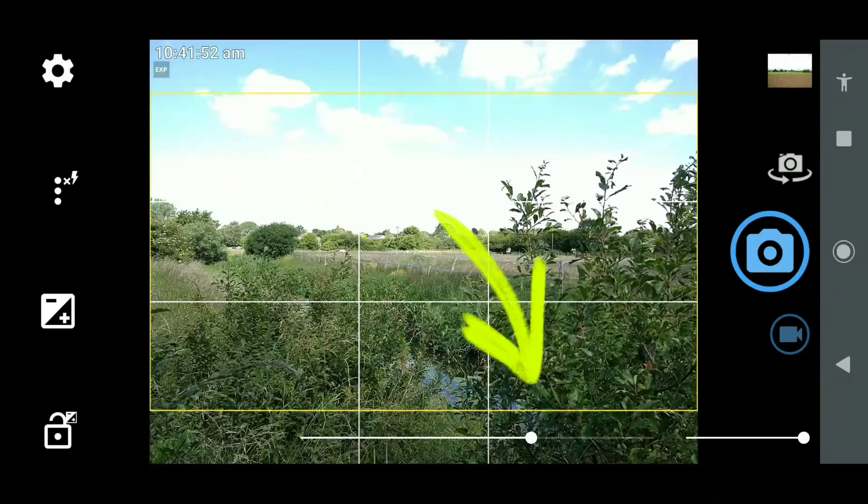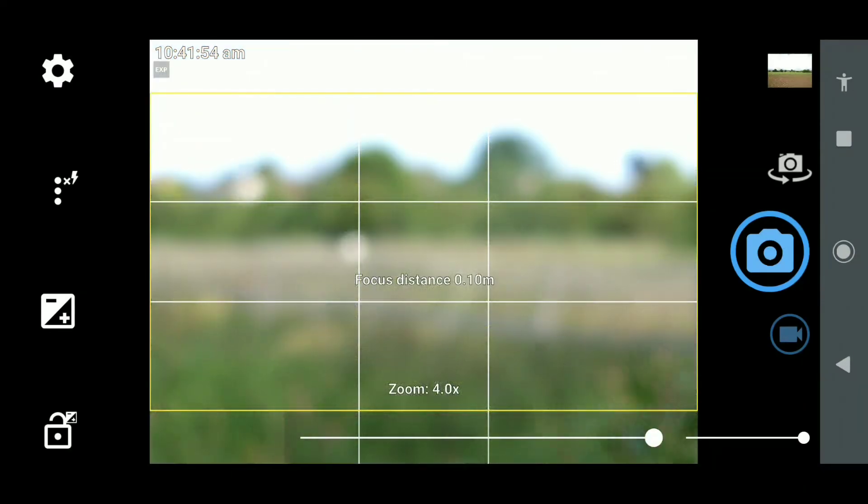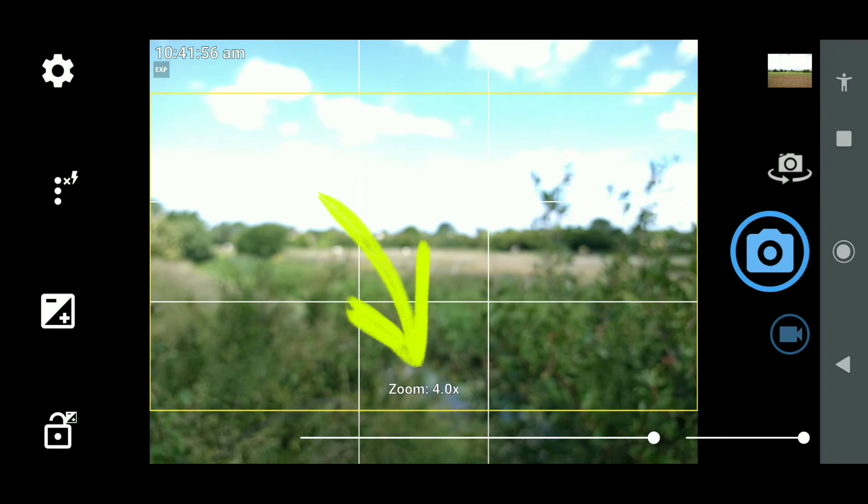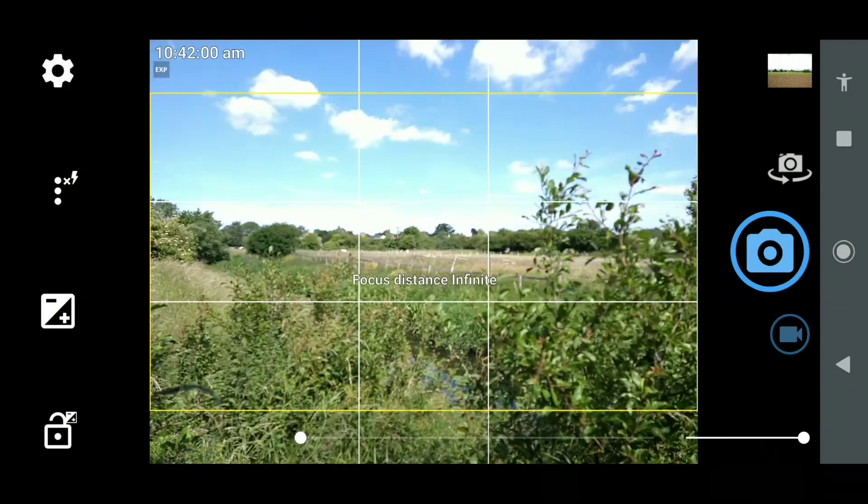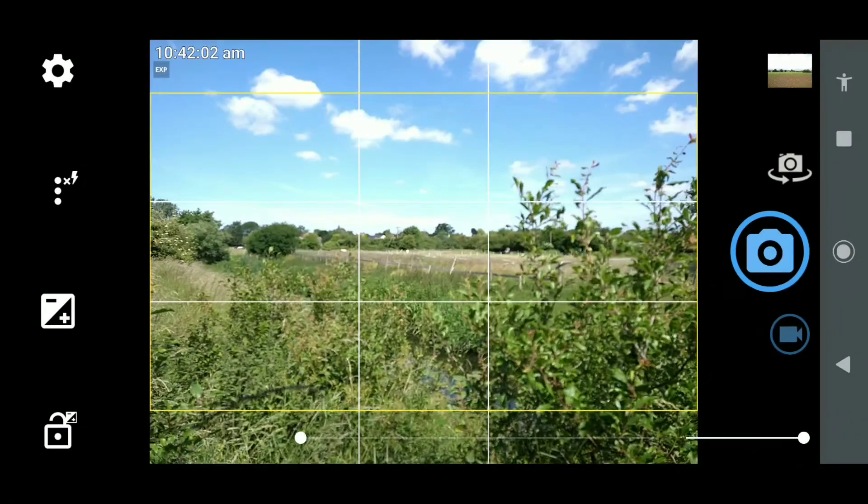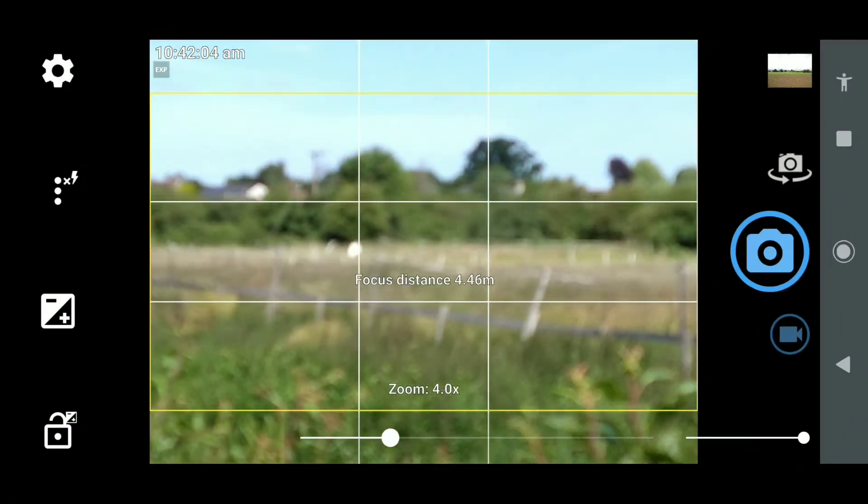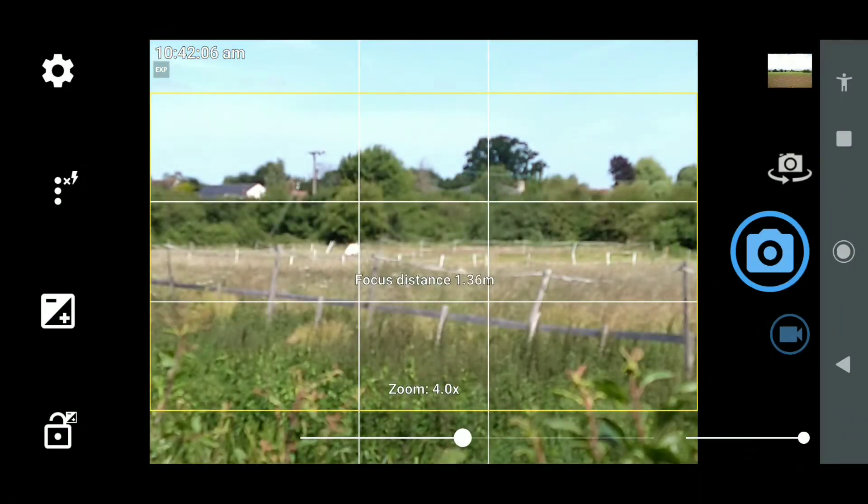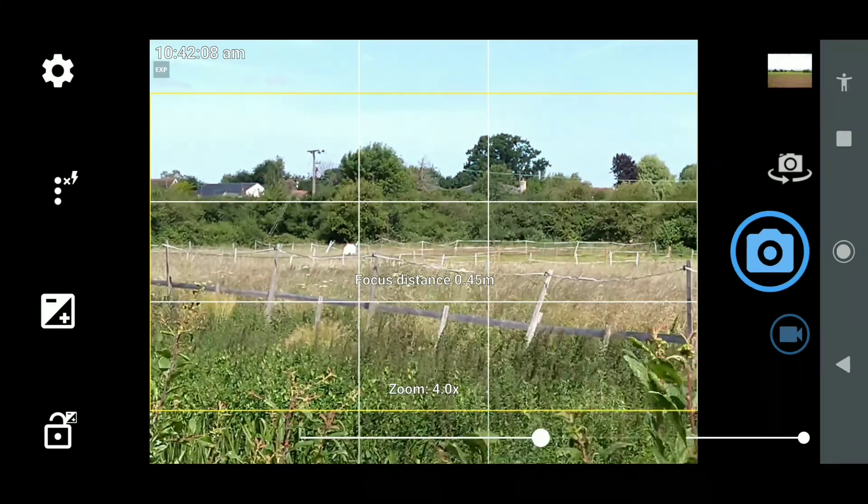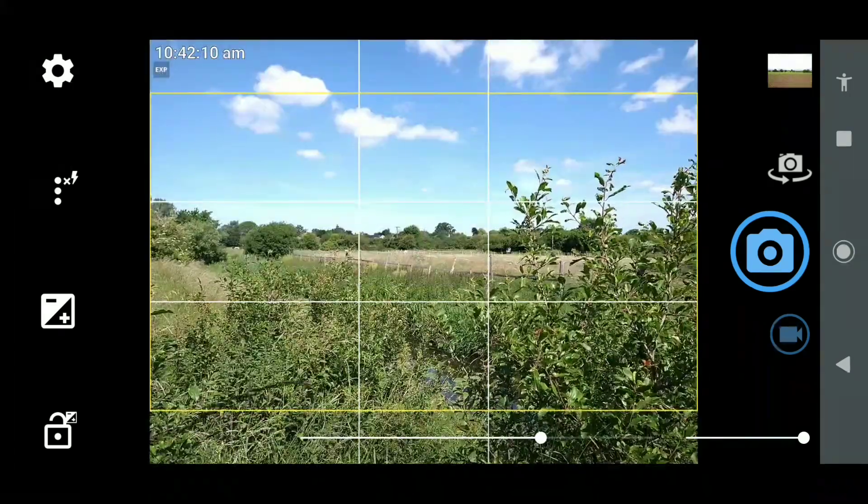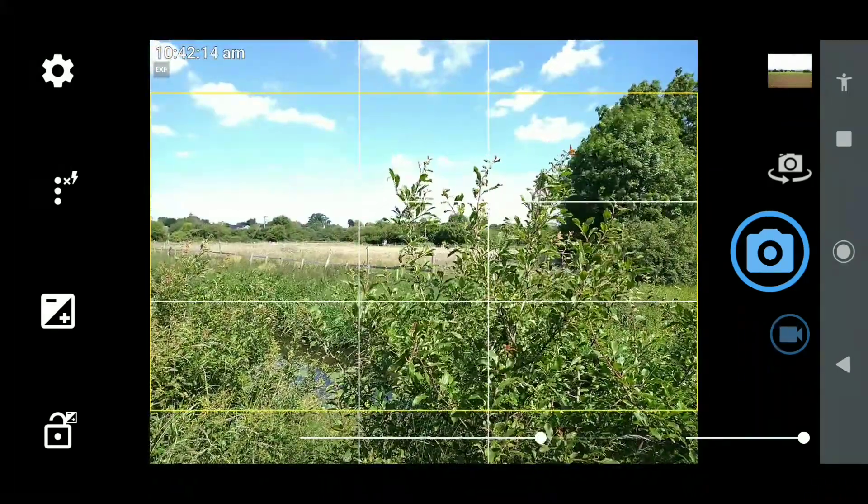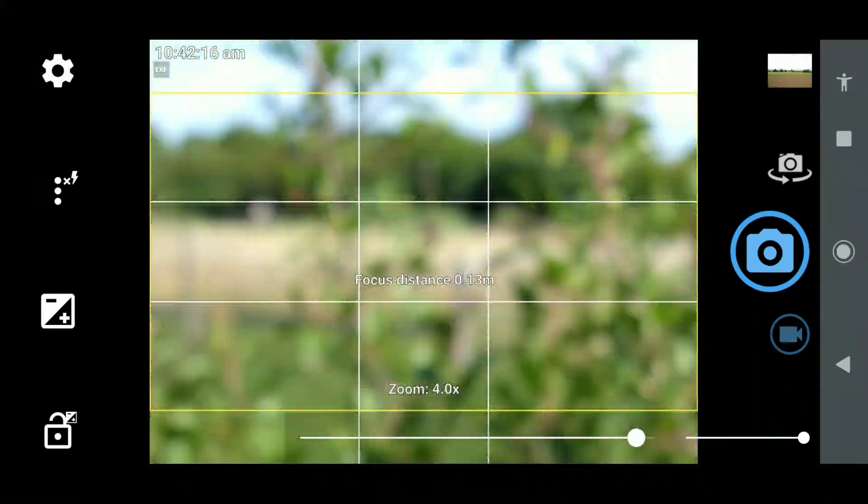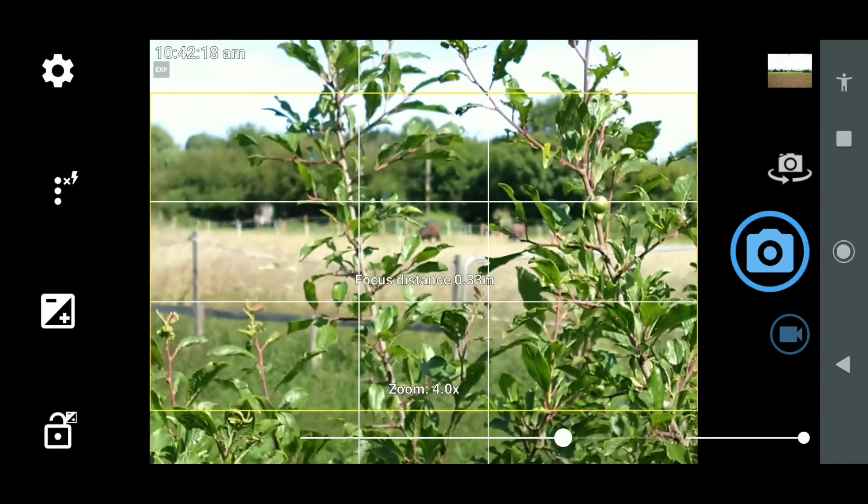These videos are going at double time to save time. You've got a slider along the bottom there. When you zoom in, you have x2, x4 and you're focusing off in the distance.